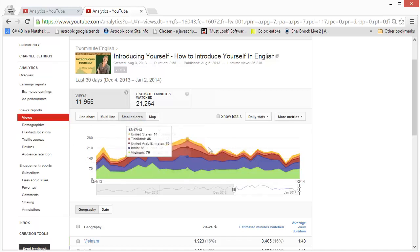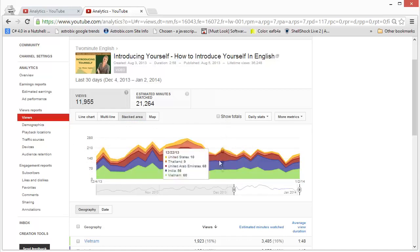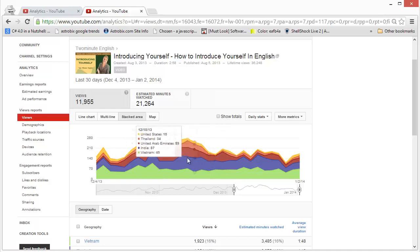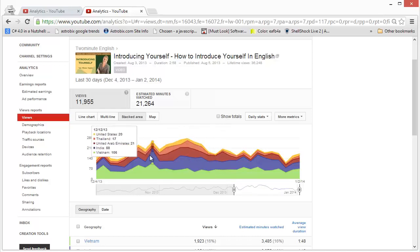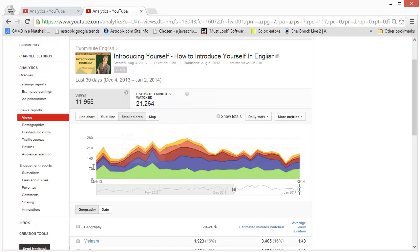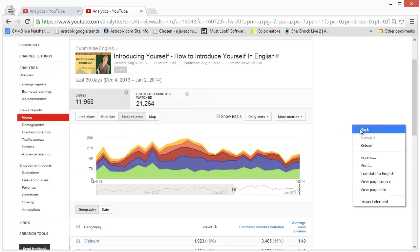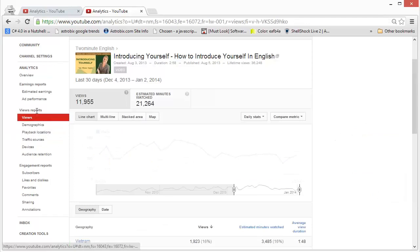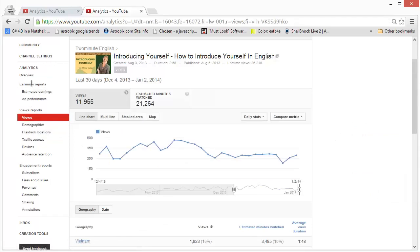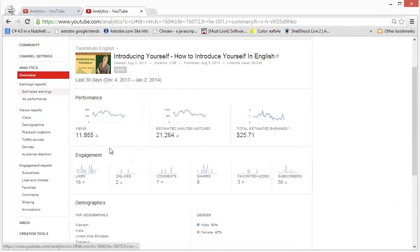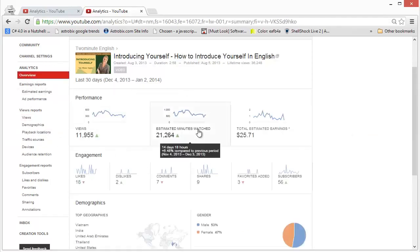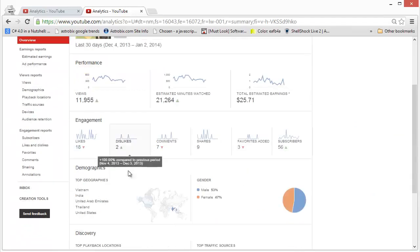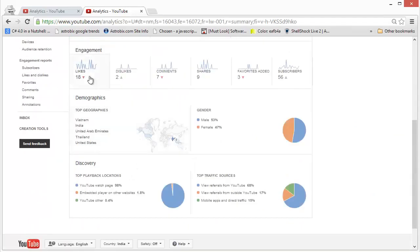If you go back to the overview here, you get the same details for estimated minutes watched or earnings, and you can see how many likes or dislikes you're getting and the growth patterns in those. And again, you can see where your traffic is coming from.